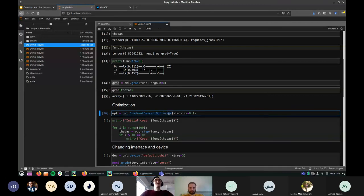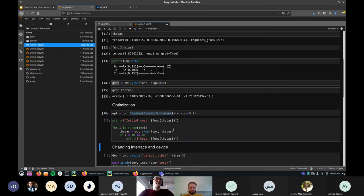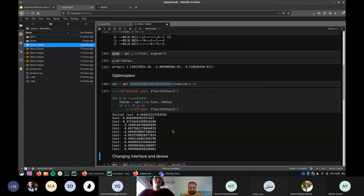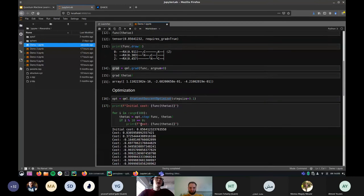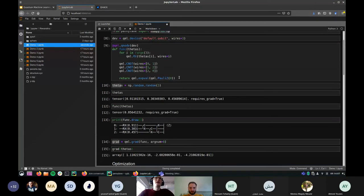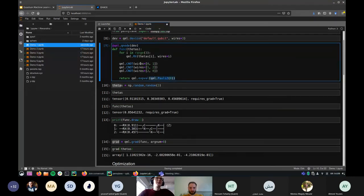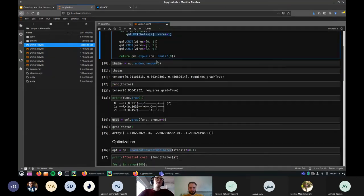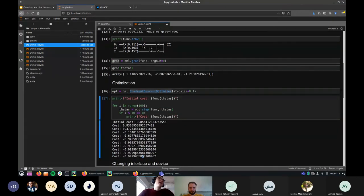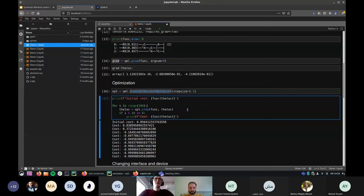If you want to do optimization, we have built-in optimizers like `qml.GradientDescentOptimizer`. This is a simple optimization loop: our circuit returns a Pauli-Z expectation value with three rotations, so the minimum we expect is minus one. This shows what an optimization loop looks like using the NumPy/autograd interface of PennyLane.